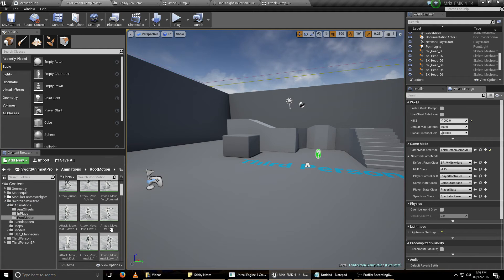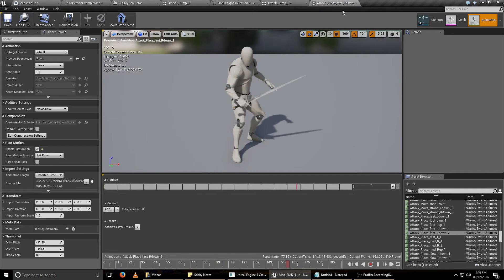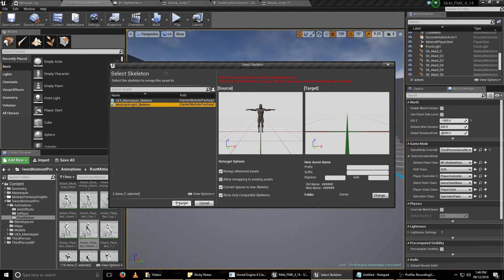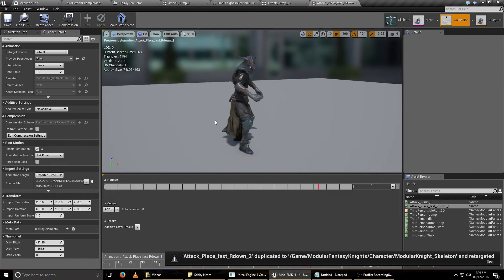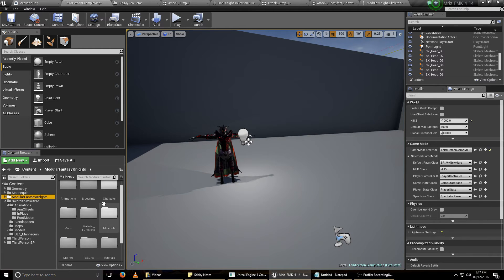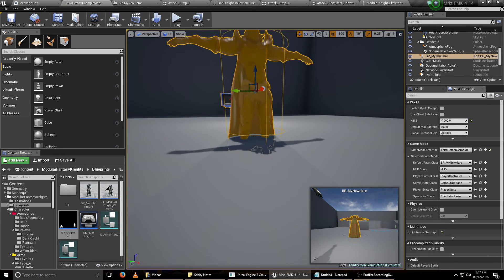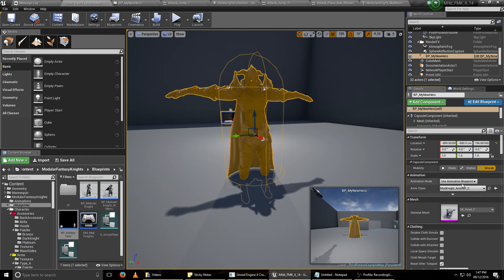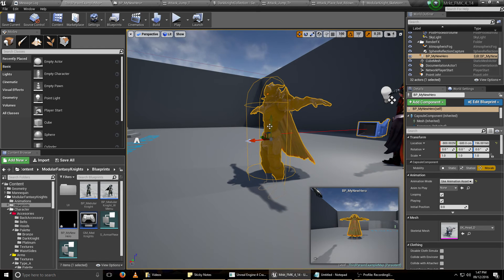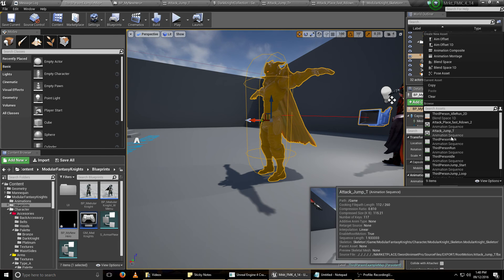Now let's say we want to create a new one. Select any of these, retarget to our knight skeleton, and now we can see our knight with the animation. To preview the animation we just created, we just have to drag and drop the blueprint. We have our knight, and instead of using the animation blueprint, we have to put 'use animation asset'. Put it in position and select the animation you want.